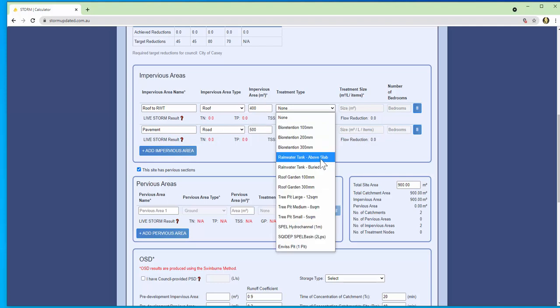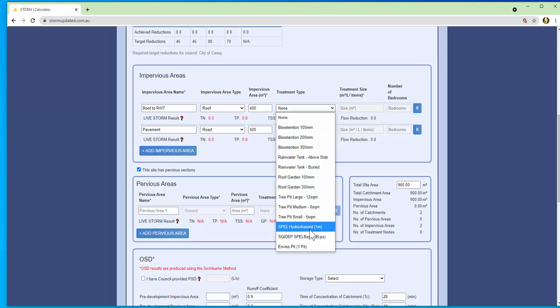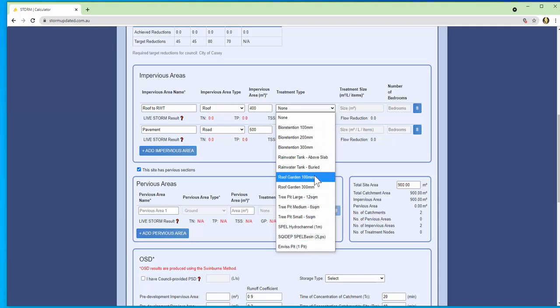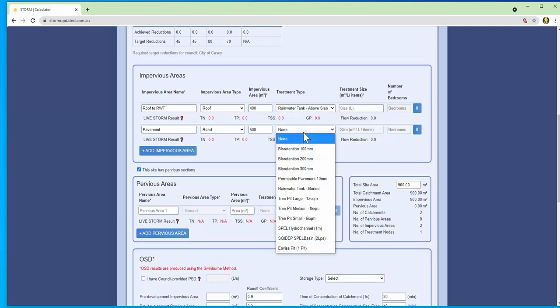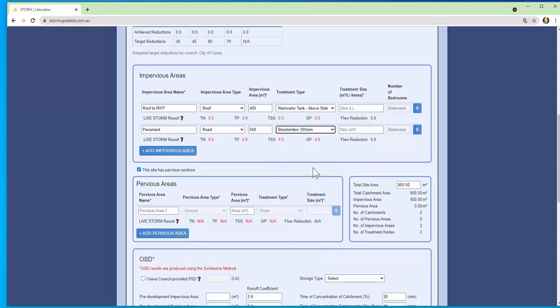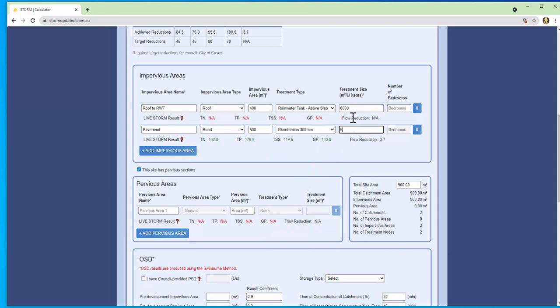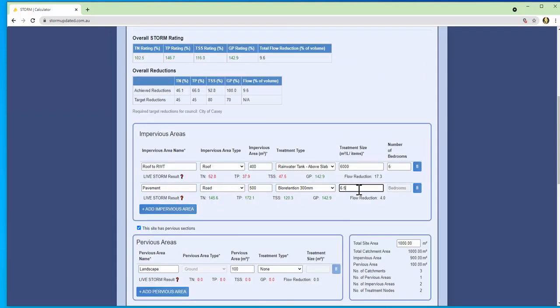Same with the treatment nodes as well. Parameters are as per council rules with the addition of only allowing the user to specify what the council accepts. For example, some councils do not accept bio retentions for treatment so we remove that option from the list. Now we've just saved you 10 minutes on the phone with a council engineer and you've just saved the council engineer 10 minutes as well. Enjoy that well deserved coffee break.